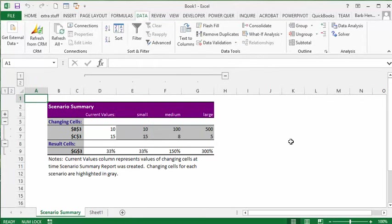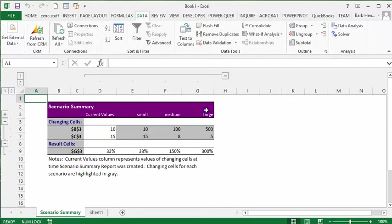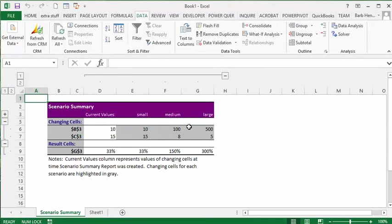And so there you see that on the small order, I'm making 33% profit. On the medium order, I'm making 150% profit. And on the large order, I'm making 300% profit. So that's how you could decide what type of an order you would place for your books. So that's how you use the scenario manager in Excel.